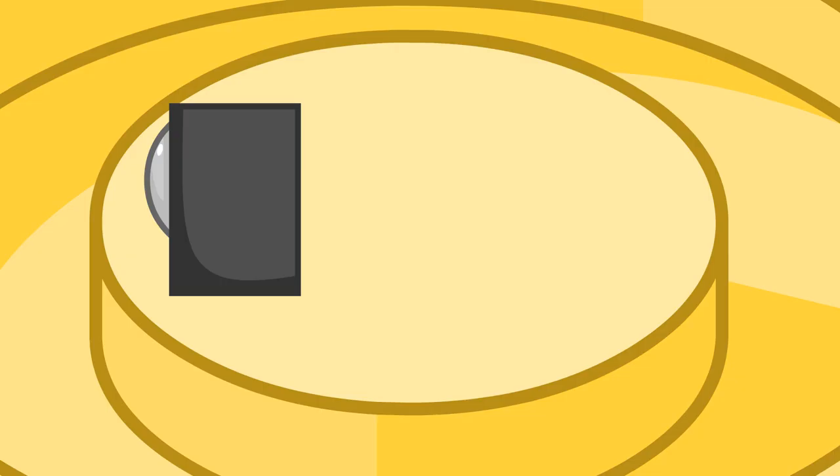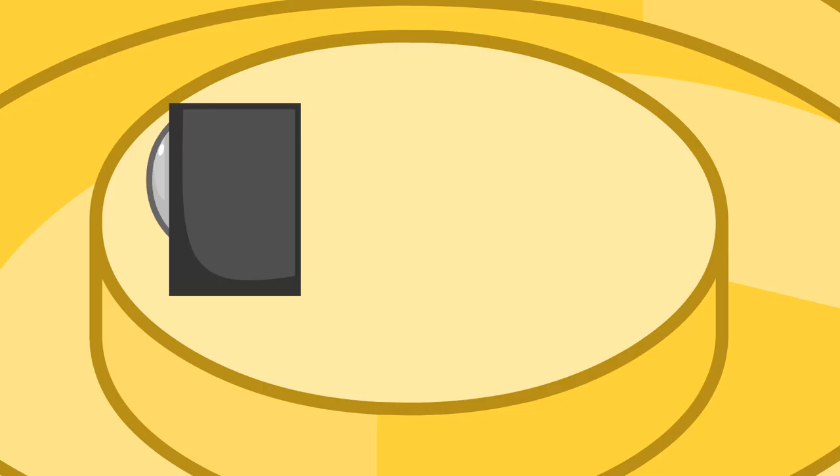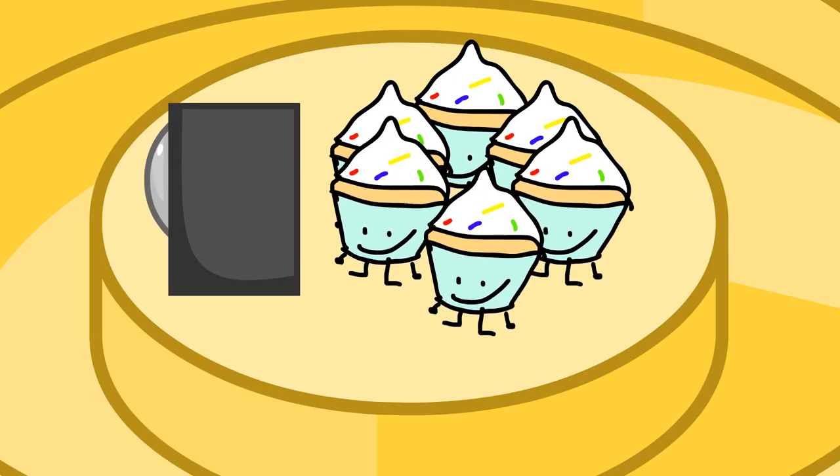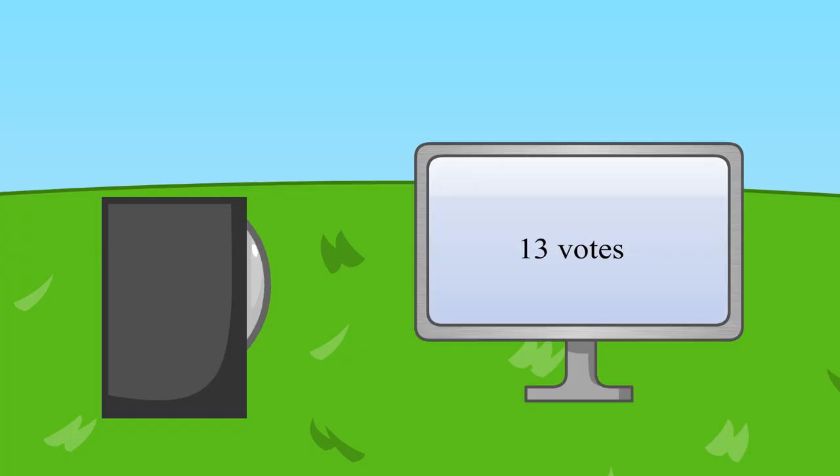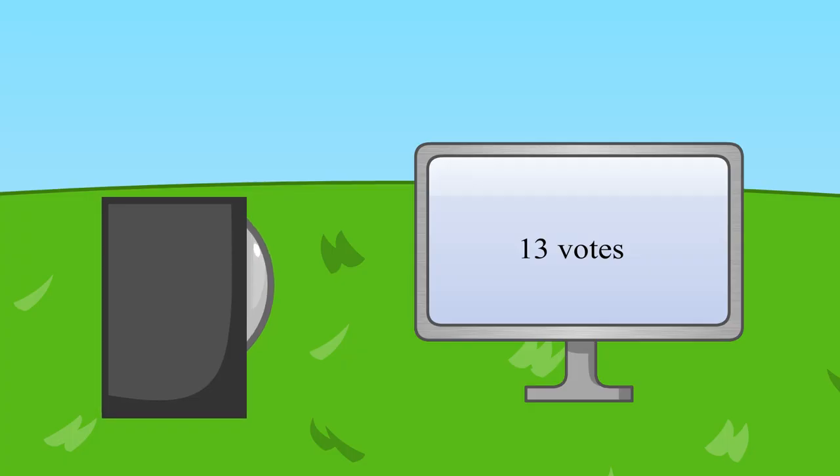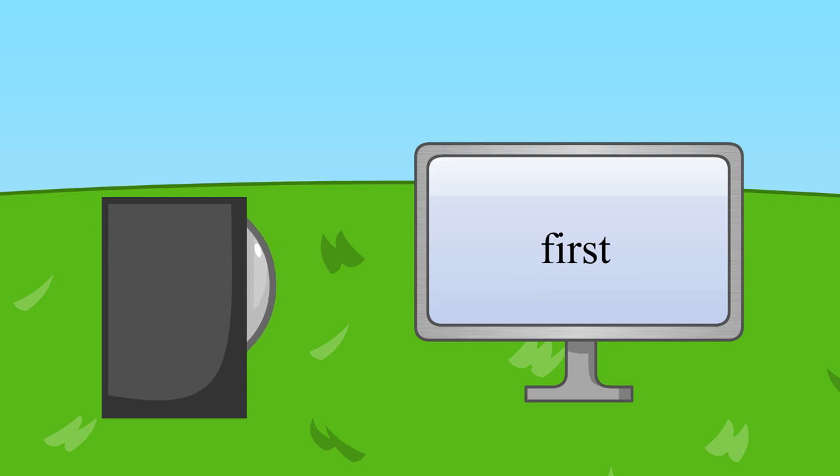A cake was too expensive, so I got six cupcakes instead. But think, there are only six. Anyway, we got 13 votes. That's one fewer than last time. It's the first time it's ever gone down.